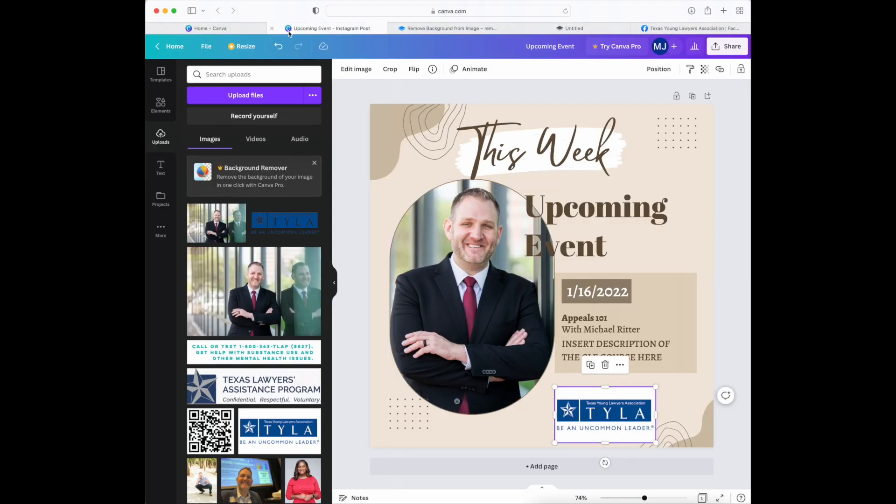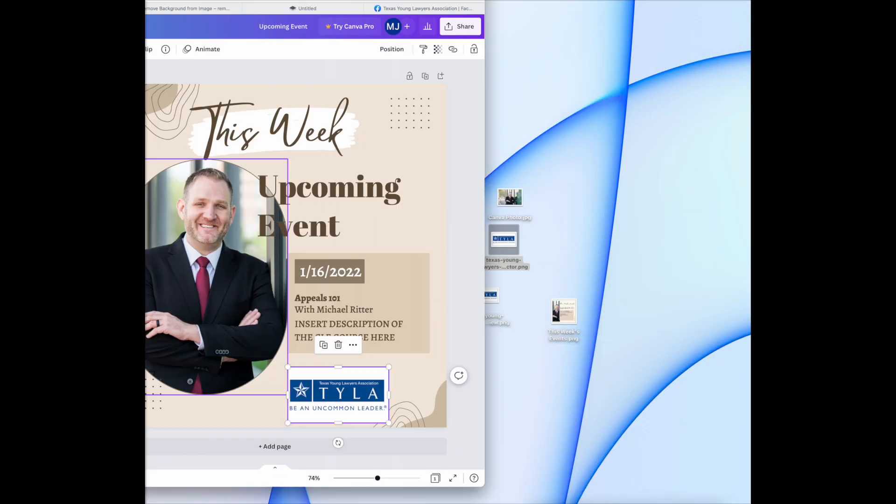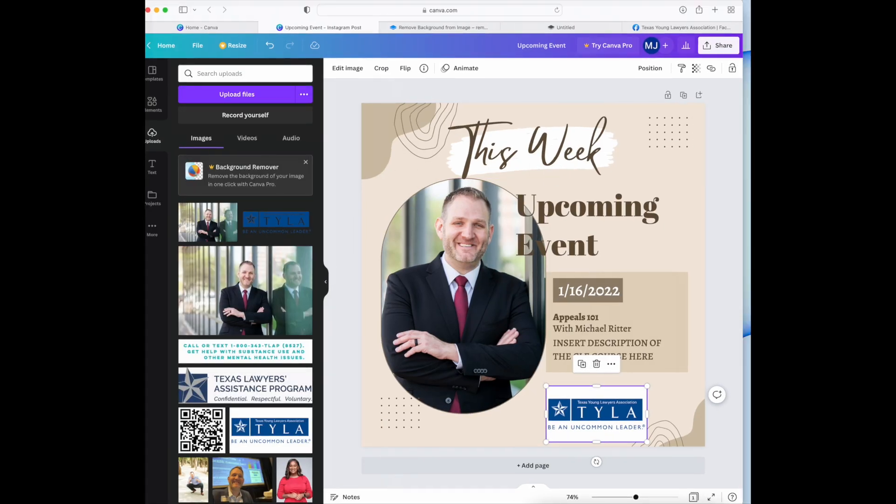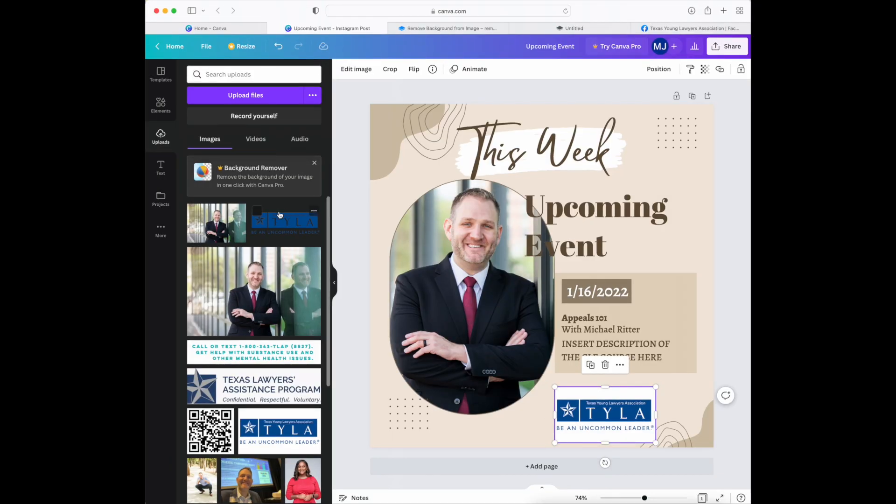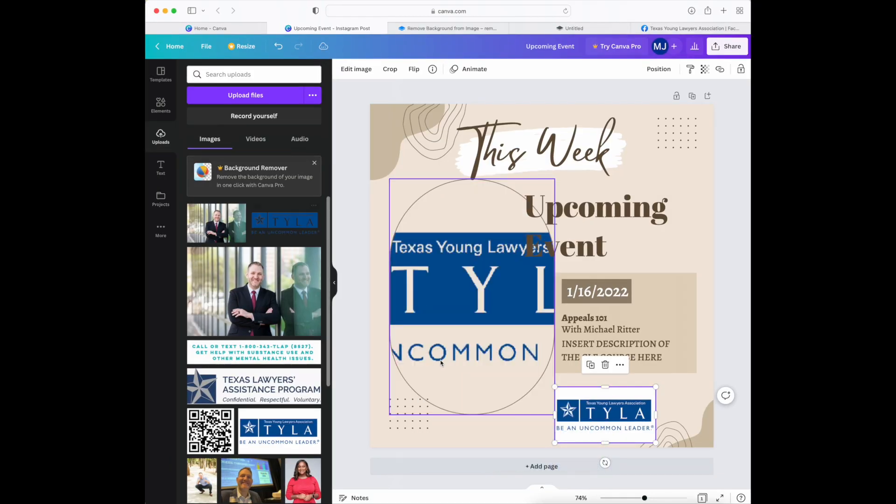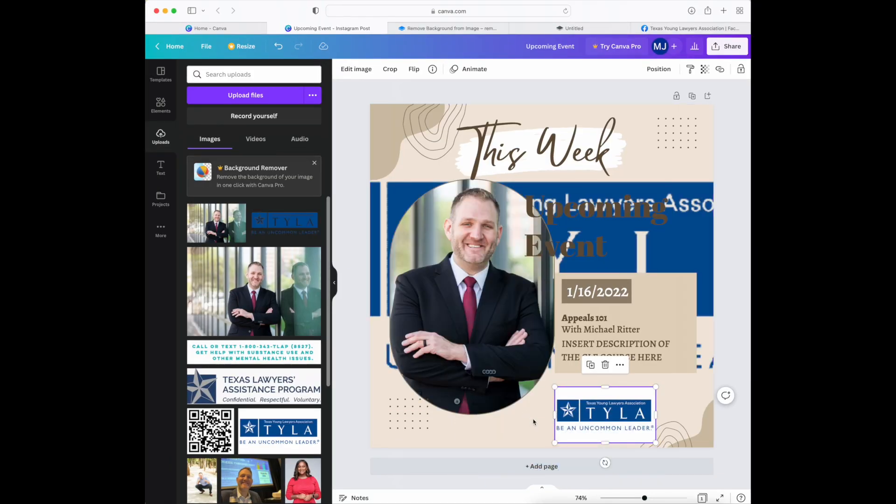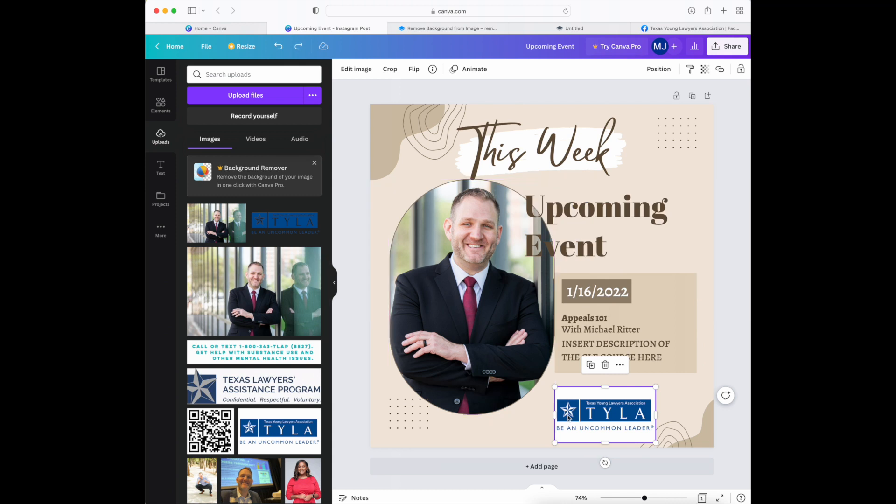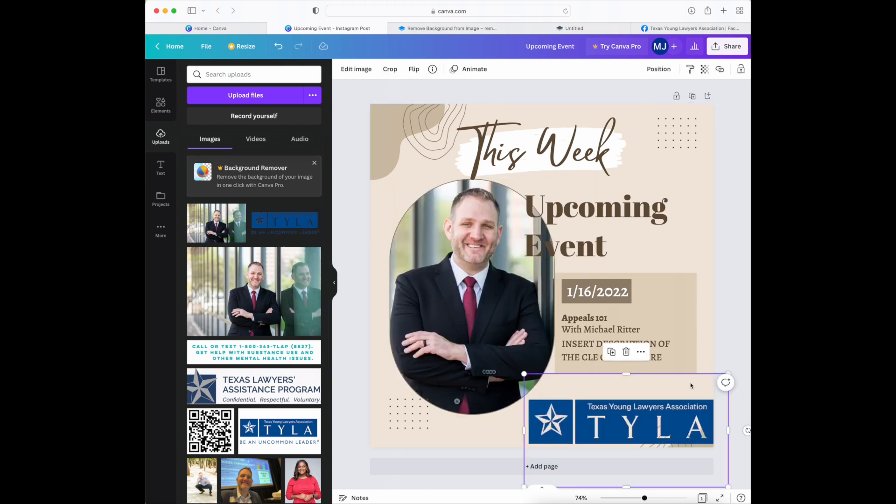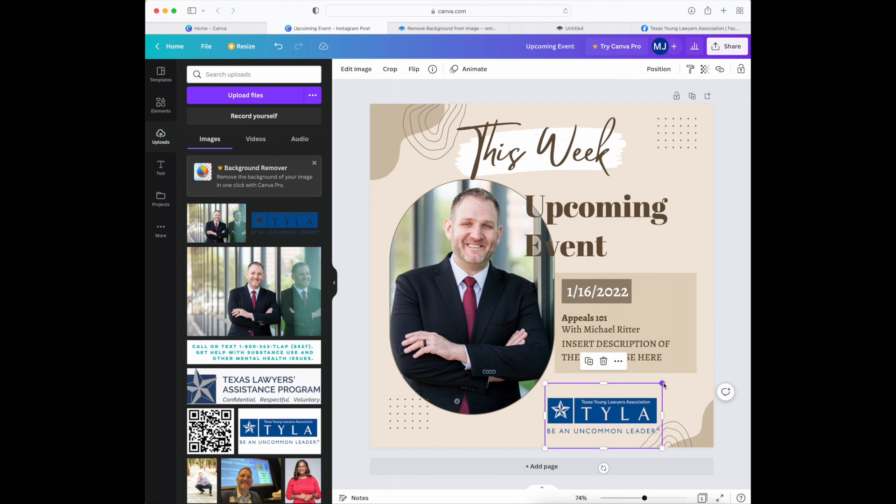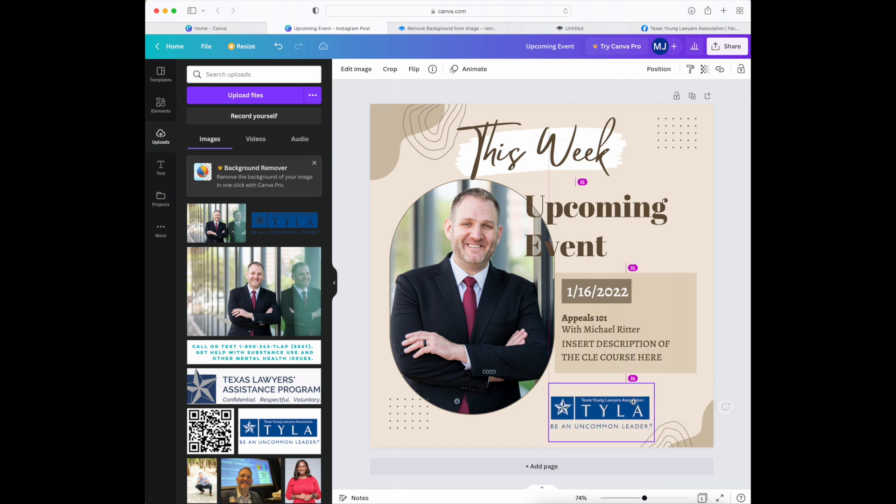Once we're back into Canva you just upload it the same way that you uploaded that previous file, and then drag and drop and then the background's been removed so you don't have to worry about that white space behind the logo. And there you go.